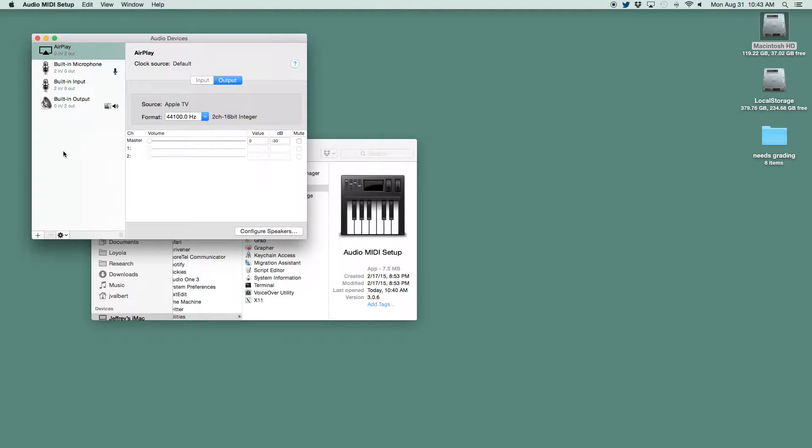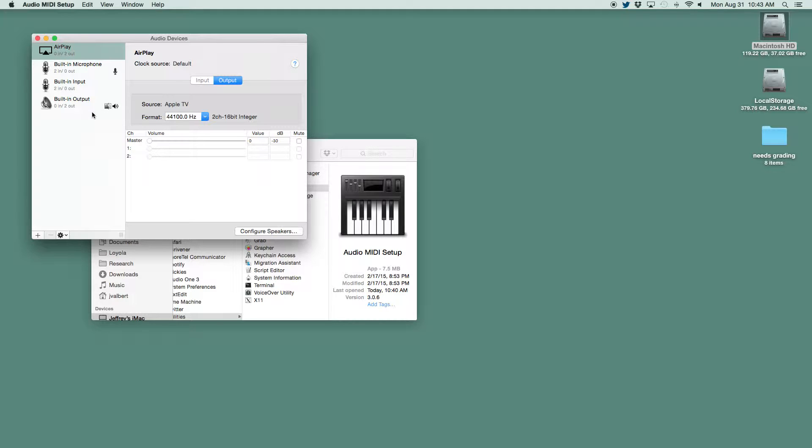Studio One will only access one audio device at a time. In this setup, the microphone and output show up as separate devices. So what we want to do is create an aggregate device that will incorporate both of those.